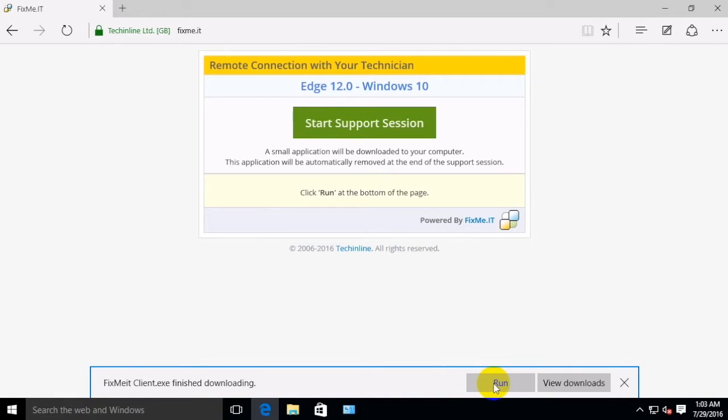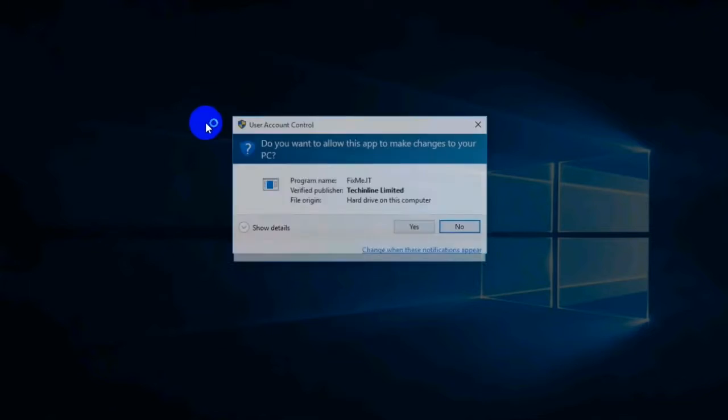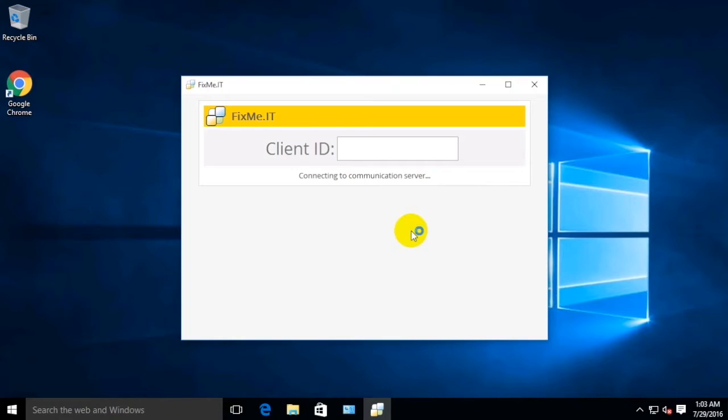Click Run to open the app, agree with the UAC request in case it pops up, and afterwards you'll receive a unique client ID which needs to be passed on to your tech support specialist.